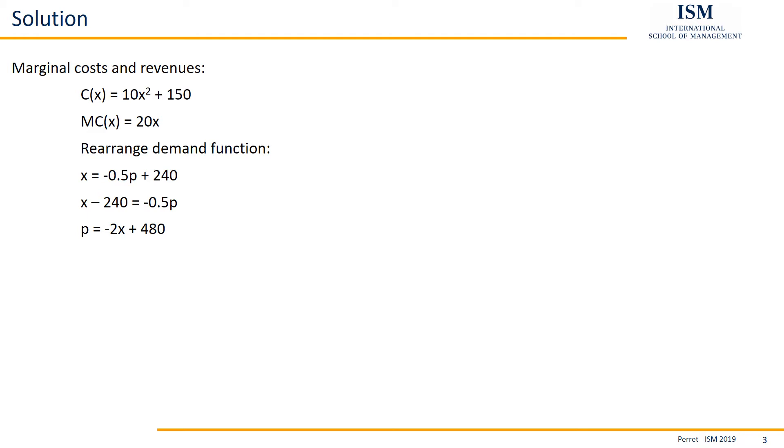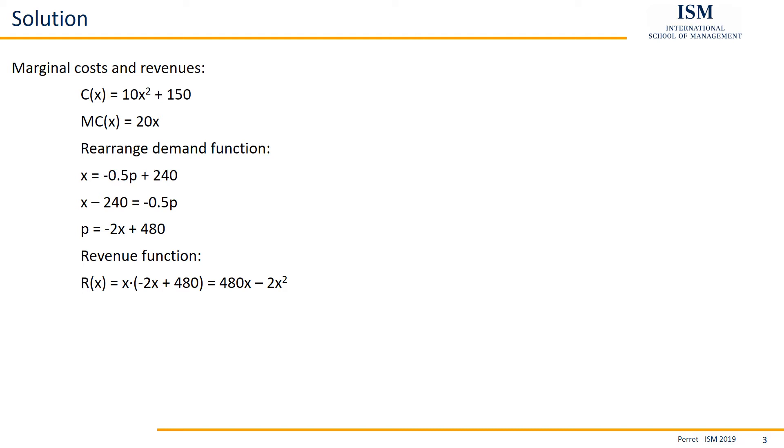If we have this, then we can actually get our revenues. Because then we just multiply the demand function with x. That's what we did here. And then we're looking not for revenues but for marginal revenues. So we take the first derivative of this revenue function. Then we have 480, we omit the x because it's only to the power of 1, and we have minus 2 times 2x, and from the 2 we subtract 1 again. So our marginal revenue function is 480 minus 4x. And we could have done this a bit faster. We could have taken our rearranged demand function and just multiplied the slope with 2, because it's basically the same except that it's twice as steep.